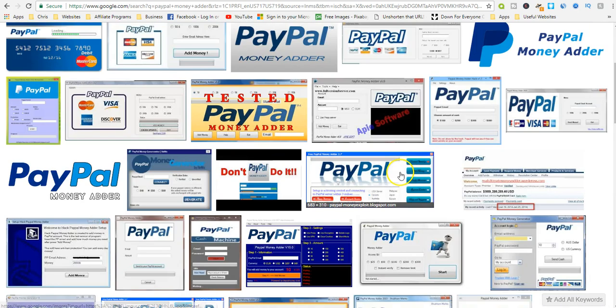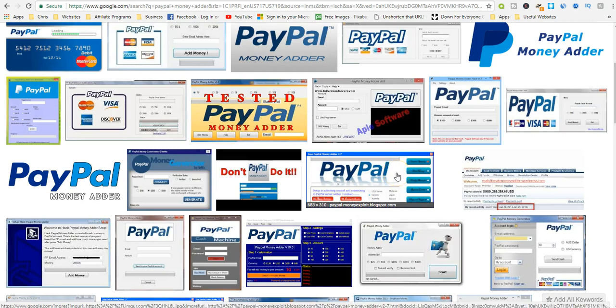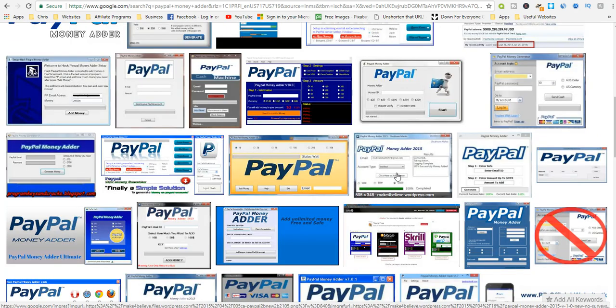Some might require you to complete an offer, while others might require you to complete a survey. This type of human verification is one way the scammers and hackers make money.